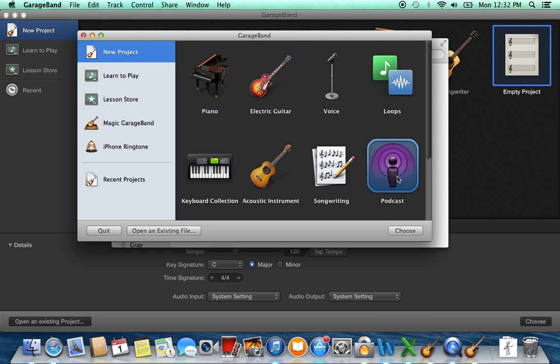So that's how you access your old GarageBand. I hope this video helped you. If you have any questions or comments, please leave a comment below in the comment section. I'll be happy to respond and enjoy your GarageBand.